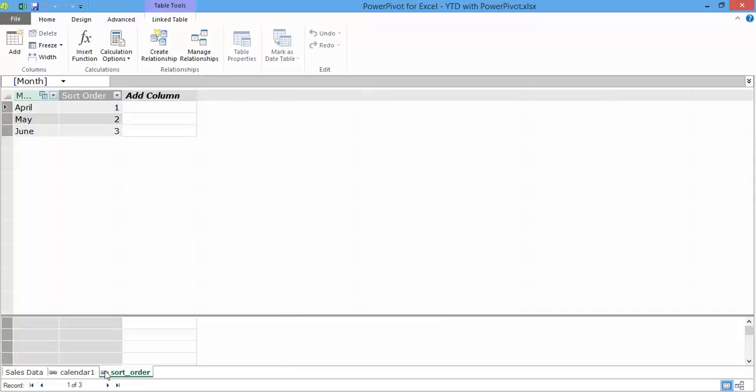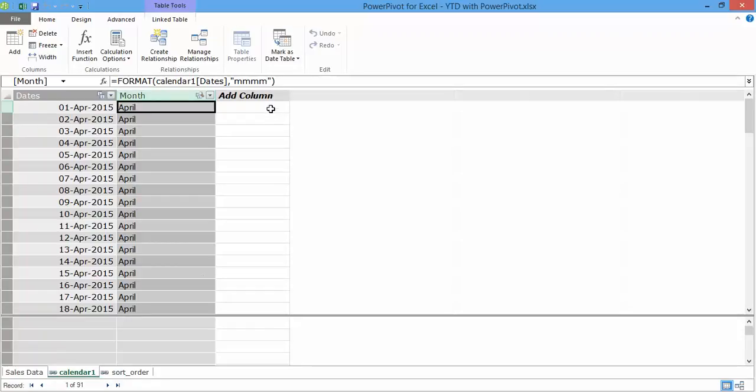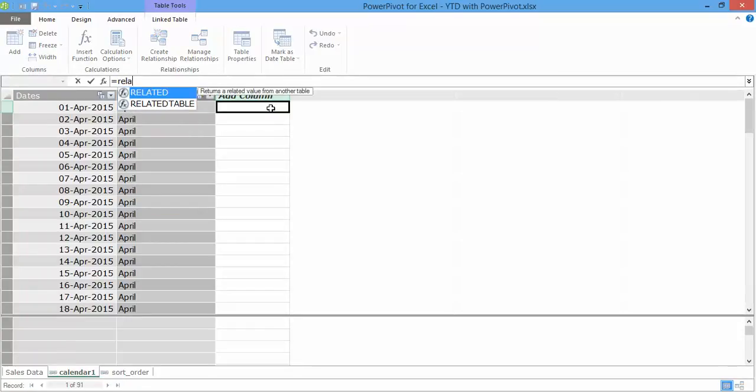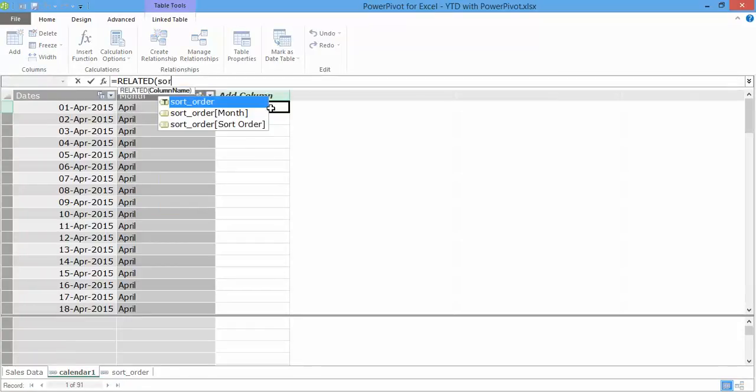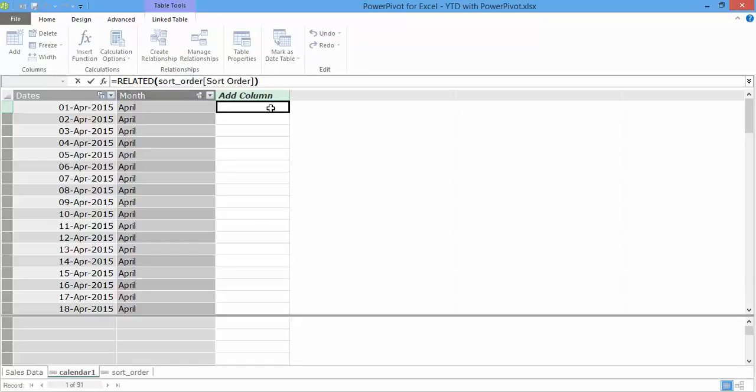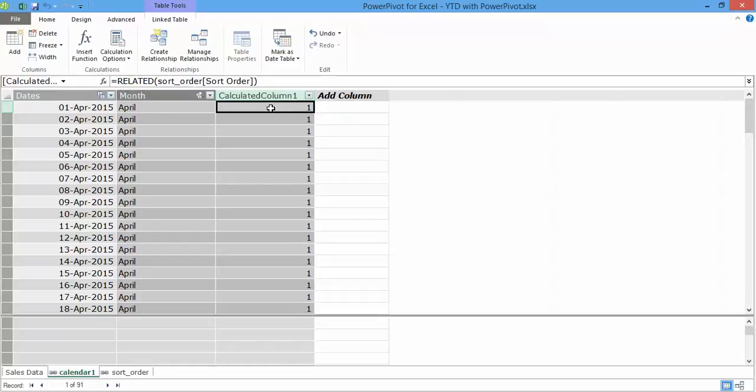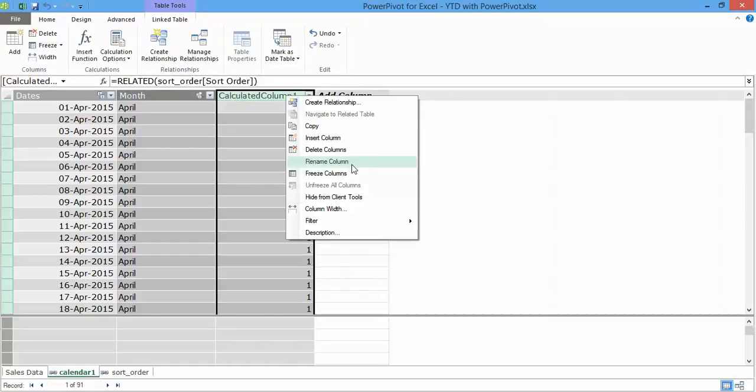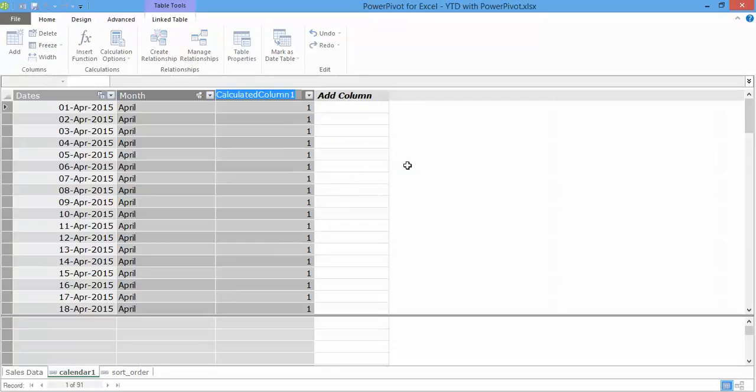Now what I could do is I can actually bring over these numbers from the sort order table into the calendar table over here by writing a function called related, wherein I say that get me the sort order column from the sort order table there. Right click, I'll simply rename this to sort order.